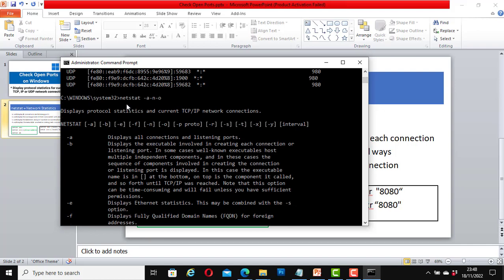Once again, with netstat -a -n -o, you can see all possible netstat commands that you can run on your computer.